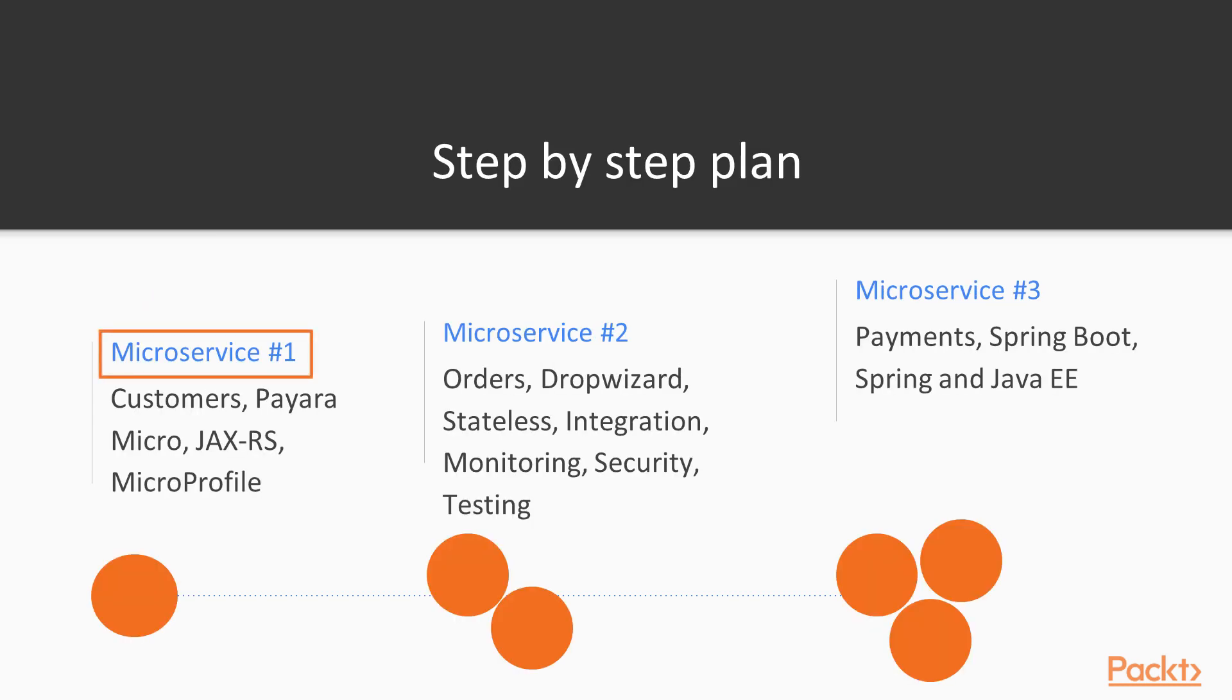Microservice number 1 will contain the customers, be built with Payara Micro and focus on the JAX-RS framework and the microprofile initiative.